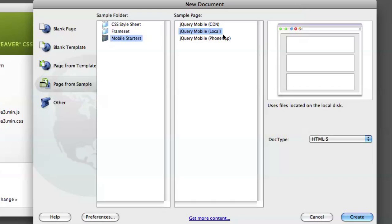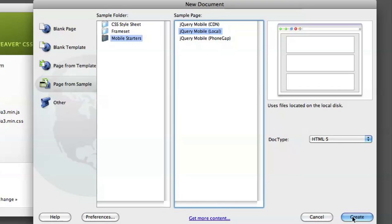So let's take a look at what's in Dreamweaver. To start with, you can come right into the new document dialog, and we've got mobile starter pages. We're going to choose a local jQuery mobile page using HTML5, and let's just see what this is all about.